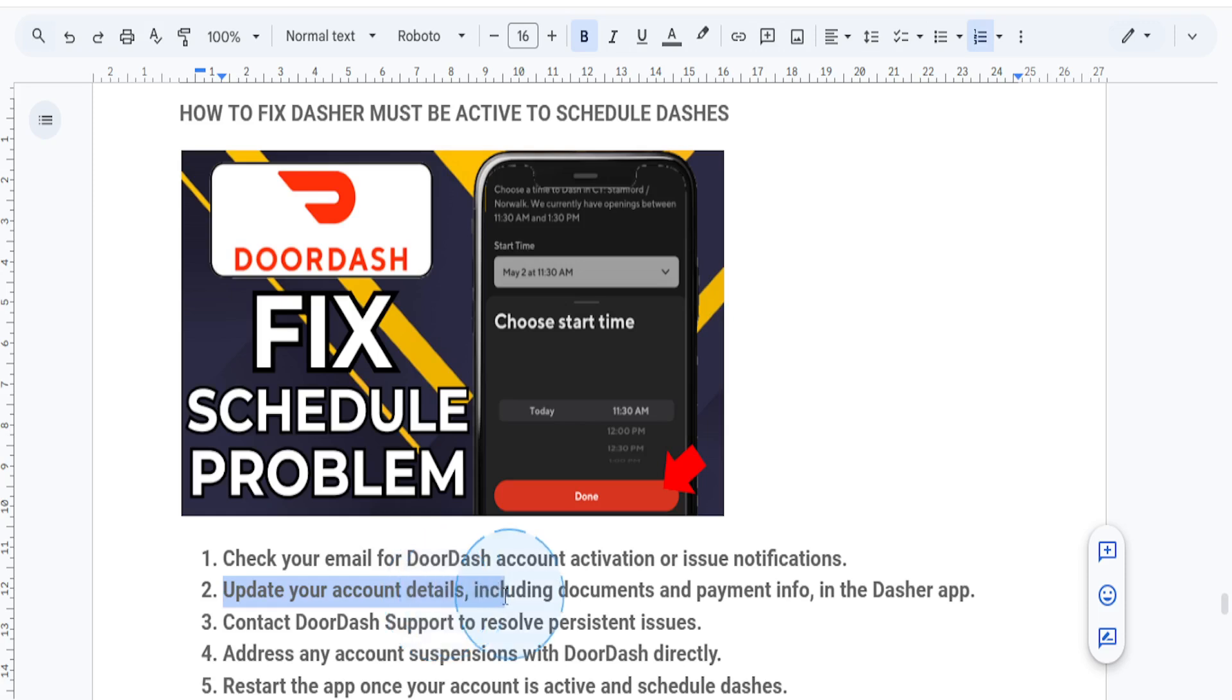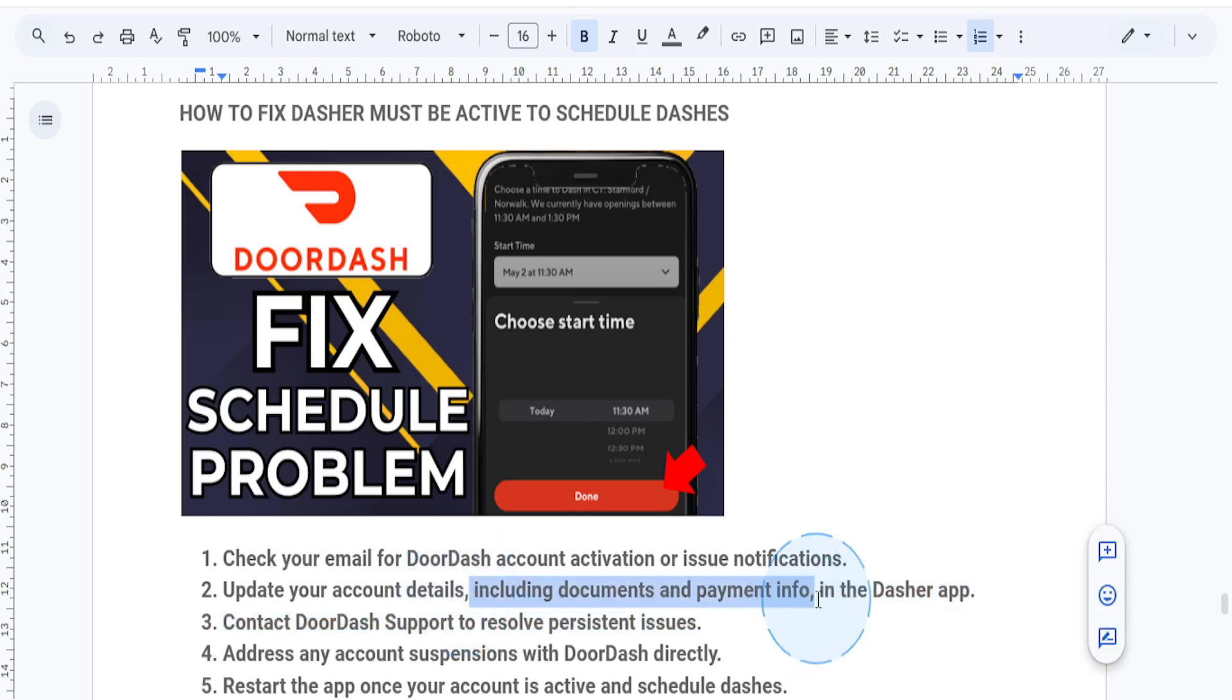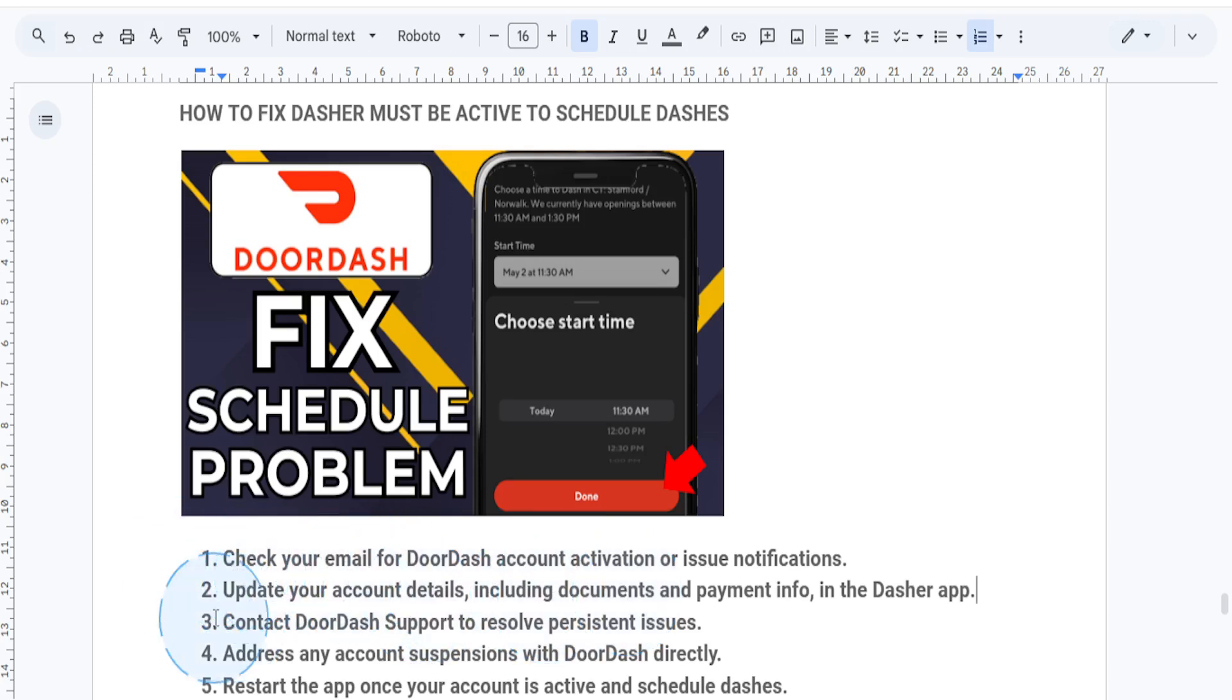Step two: open the DoorDash Dasher app and navigate to the Account tab. Ensure that all your details—documents, payment information, and vehicle details—are up to date. Any missing or expired information can prevent scheduling.